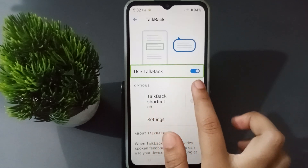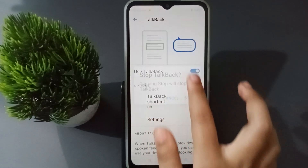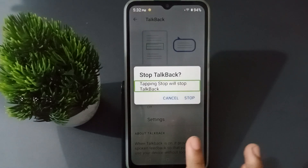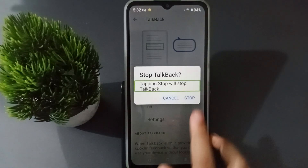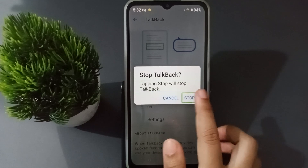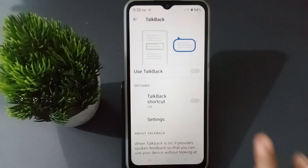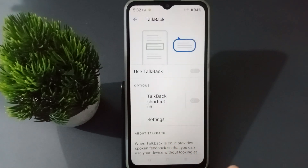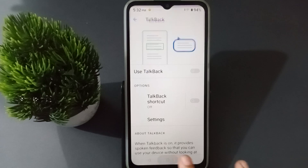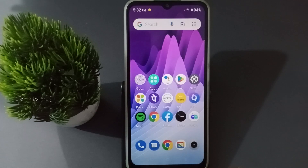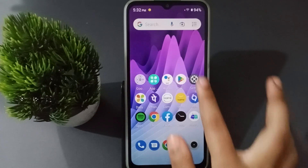When you tap double, the Stop option will appear. Click on Stop, then tap double. The TalkBack has now been turned off. You can turn off TalkBack just like this.